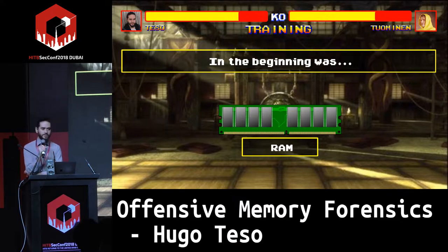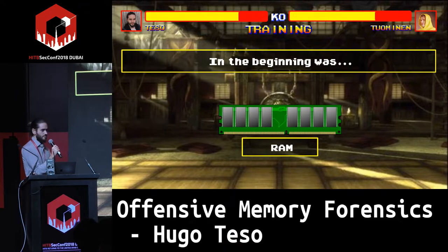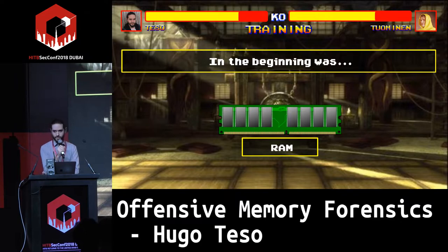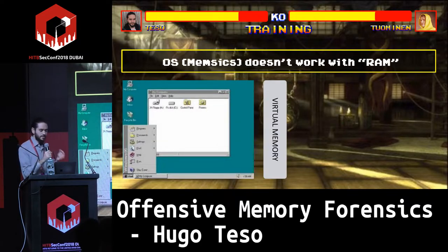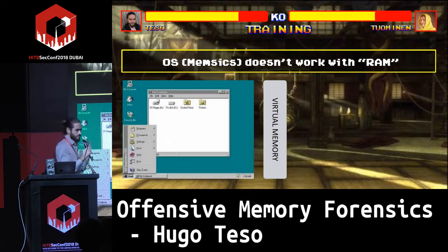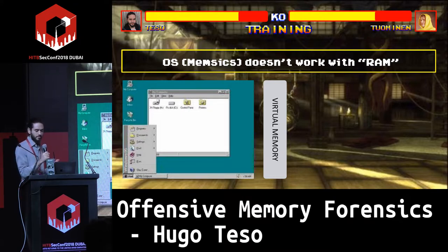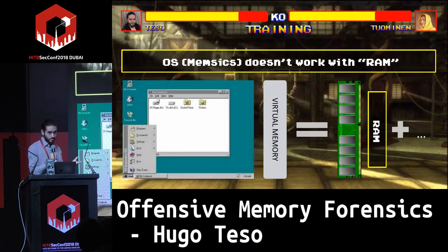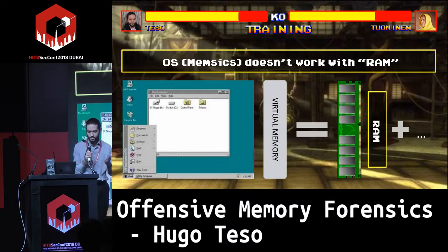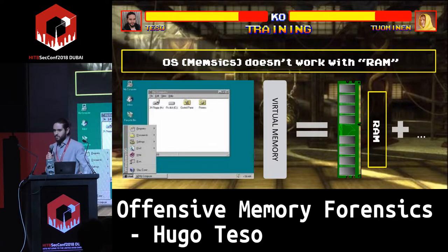Memory, in this case, refers to what we call RAM — volatile memory. There is an issue: operating systems and hence memory forensics don't really work with RAM directly. They work with something slightly different called virtual memory. Virtual memory happens to be the physical RAM memory on your devices, plus something more.